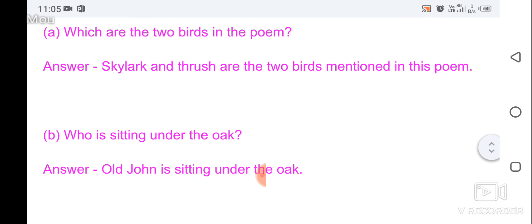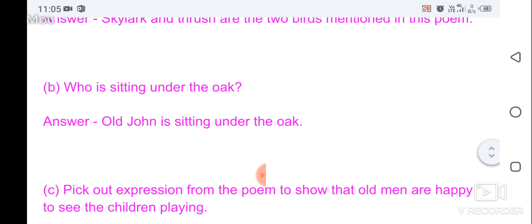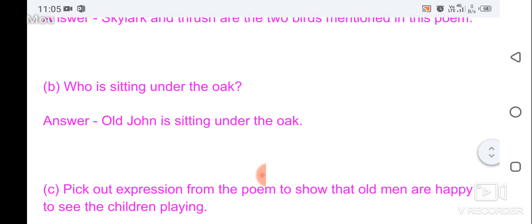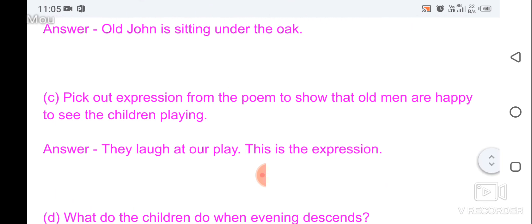The two birds mentioned in the poem are the two words mentioned in the poem. Who is sitting under the oak? Old John is sitting under the oak.